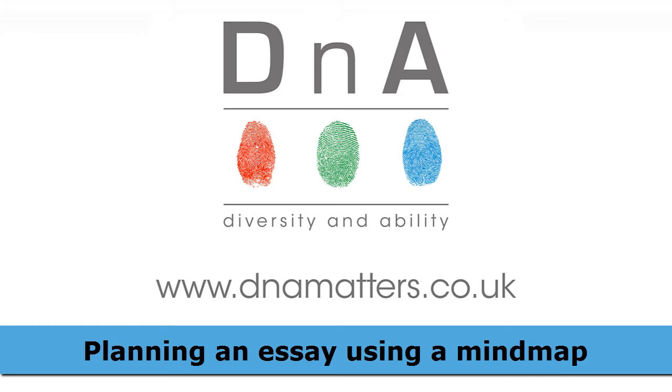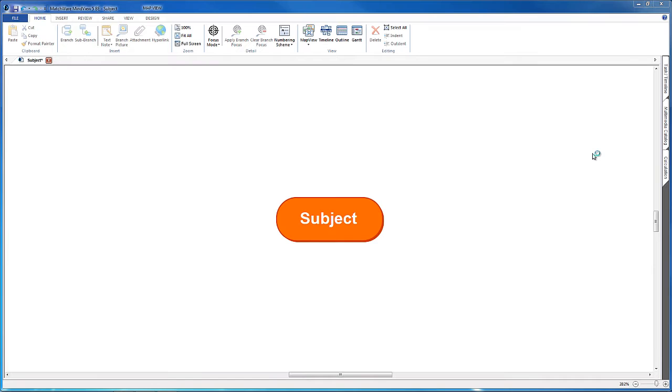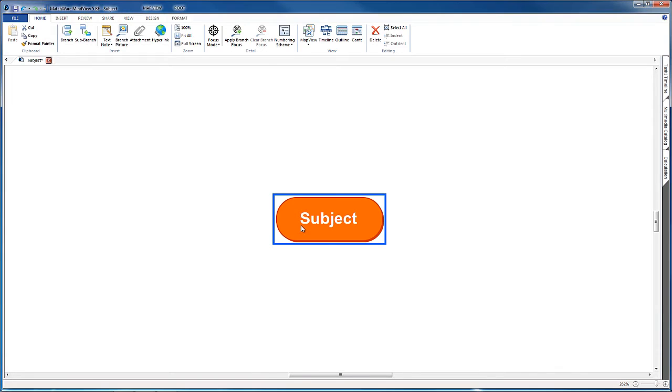So here we are in Matchware MindView 5 on a Windows PC, and we are going to talk about planning an essay.